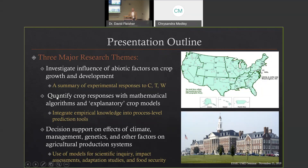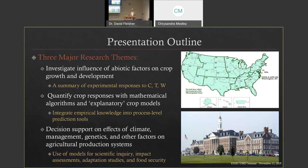Another big part of my job is to take that information and quantify crop responses using mathematical models. We've developed different algorithms and something we call explanatory crop models — I'll explain that in more detail midway through the talk. The idea is taking this empirical knowledge and incorporating it into a process-level tool that we can make predictions with. The last step is taking that information and using it for decision support, looking at things like climate effects, management, genetics, or phenotypic responses, and other factors important for production systems under the umbrella of food security.